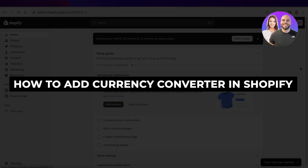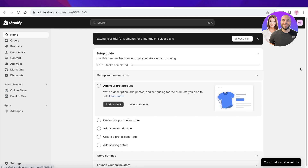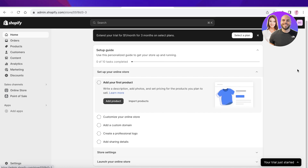How to add a currency converter in Shopify. Hey guys, welcome back. In this video, I'll be showing you how you can add a currency converter to your Shopify store. Shopify is super easy and simple to use when you're building your store, and creating a currency converting option can help you bring more international customers and increase your business. You can do this very easily using the help of one simple plugin.